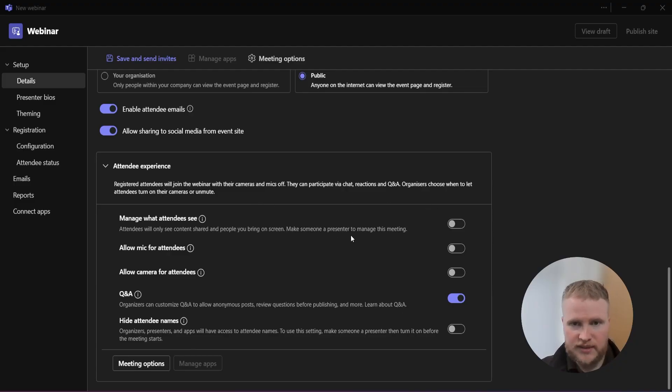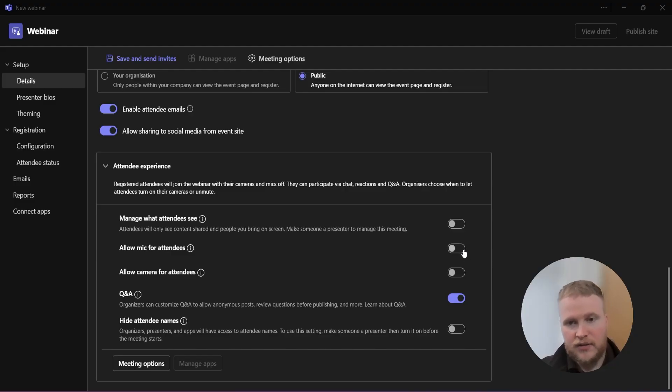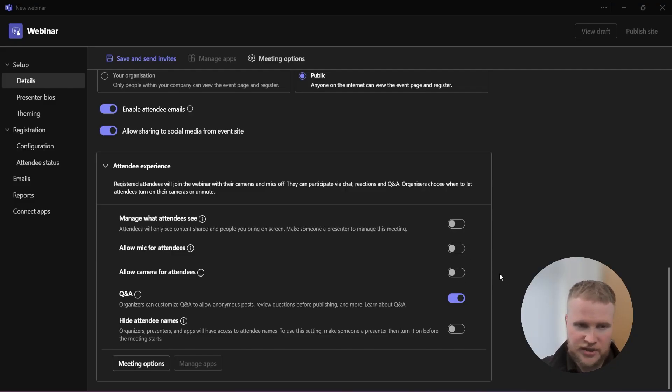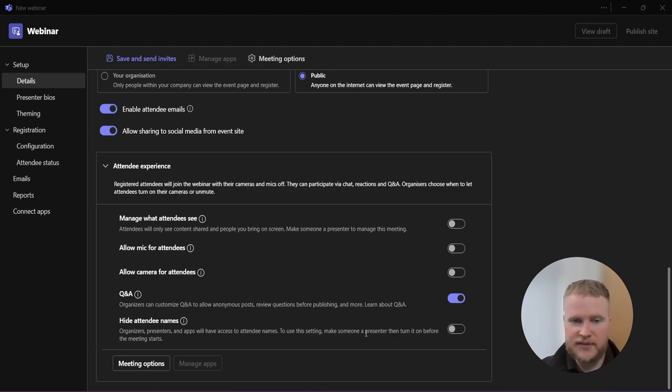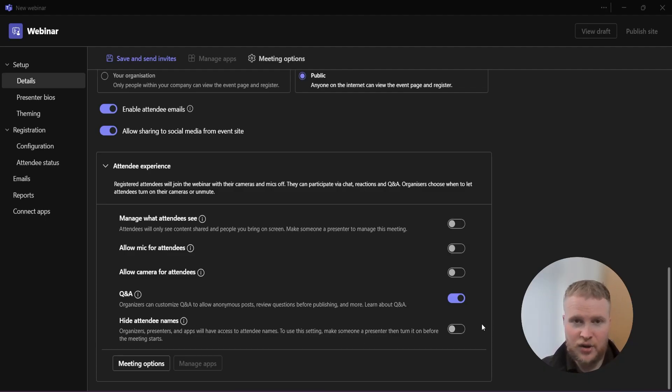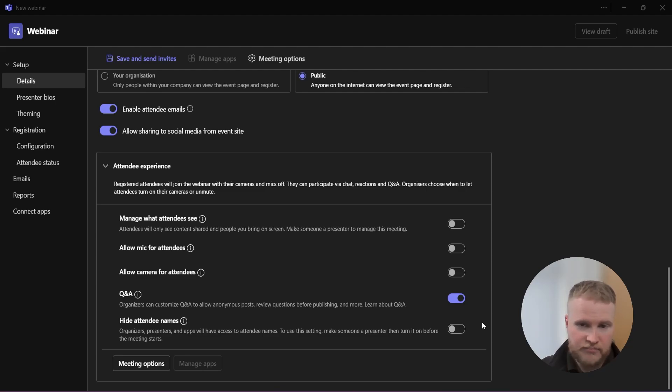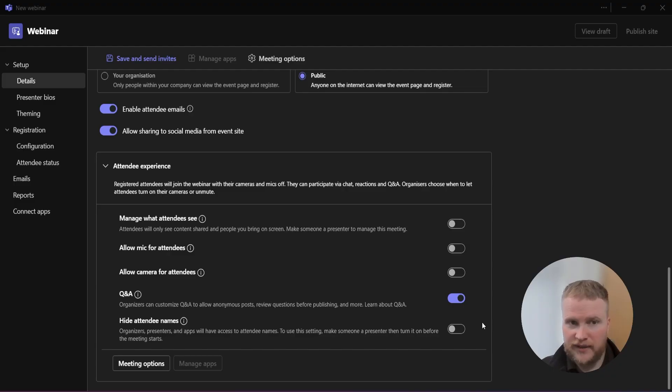So we go through these settings. Manage what people see, we usually leave this one off. Use mic for attendees off, camera for attendees off. We keep Q&A on and hide attendee names. This is personal preference. We usually leave this off, but maybe you want it to be a bit more private. You don't want people to see who's in there. Then you can just turn it on.